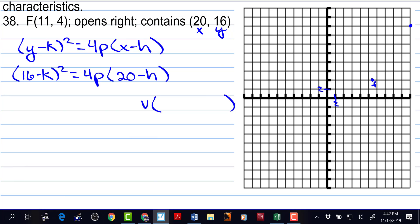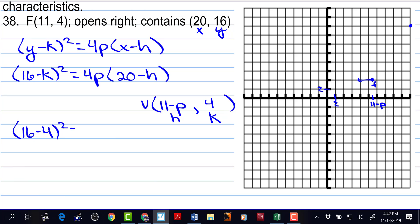If this parabola is going to open to the right, then p is positive. And if we have this focus on the graph, we want to back up to the vertex. So we take the x value of the focus, which is 11, and if we knew what p is, we could minus p and get back to where the vertex is. So the x coordinate is going to be 11 minus p, and the y coordinate of the vertex is still going to be 4 — the same as the focus because we're moving left. So this is the h, and that's the k. So now we have 16 minus 4 squared is equal to 4p times 20 minus 11 minus p.